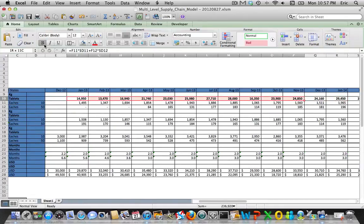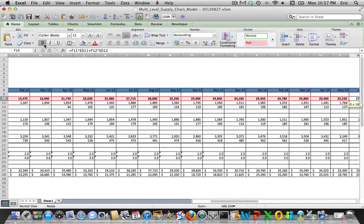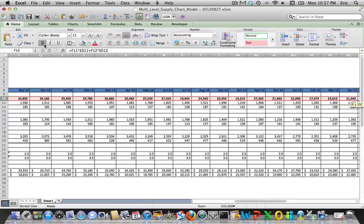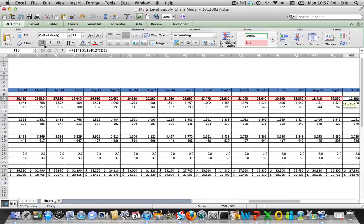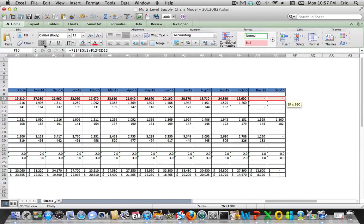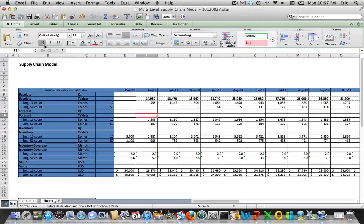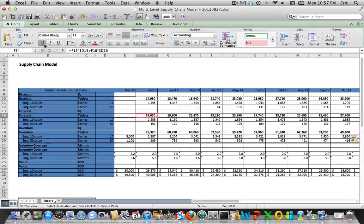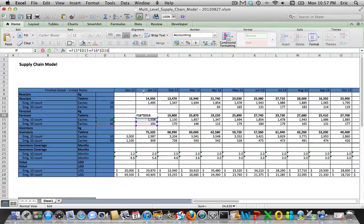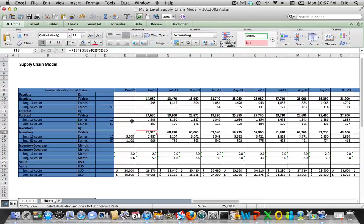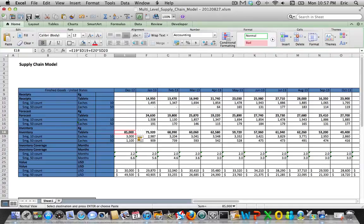So we can copy this information, and you can see by copying that, it does nothing more than reference each of these cells, multiply it by the total number of tablets for each finished good, and give you the total. Now we'll copy this over here so we have an aggregate number for our starting inventory level. This is probably a good point to save.